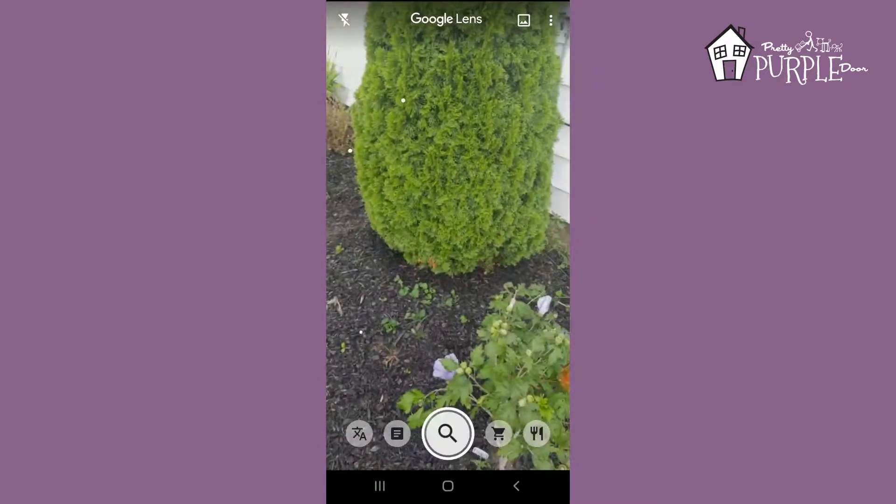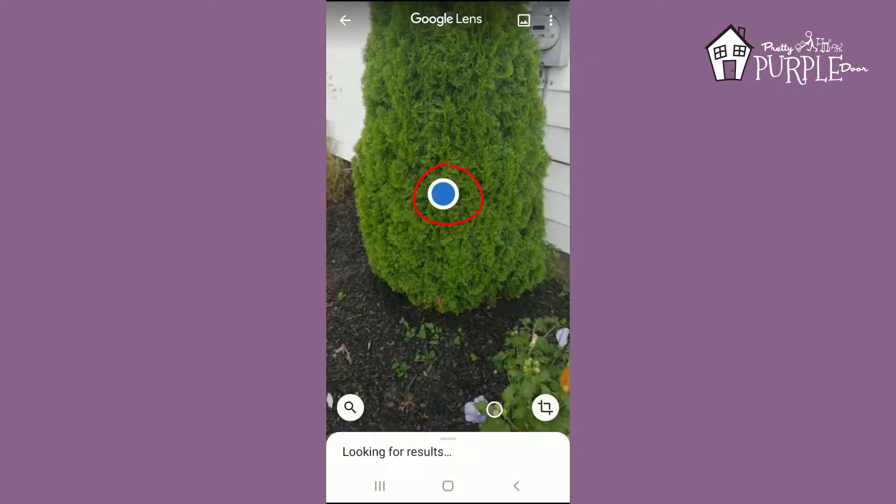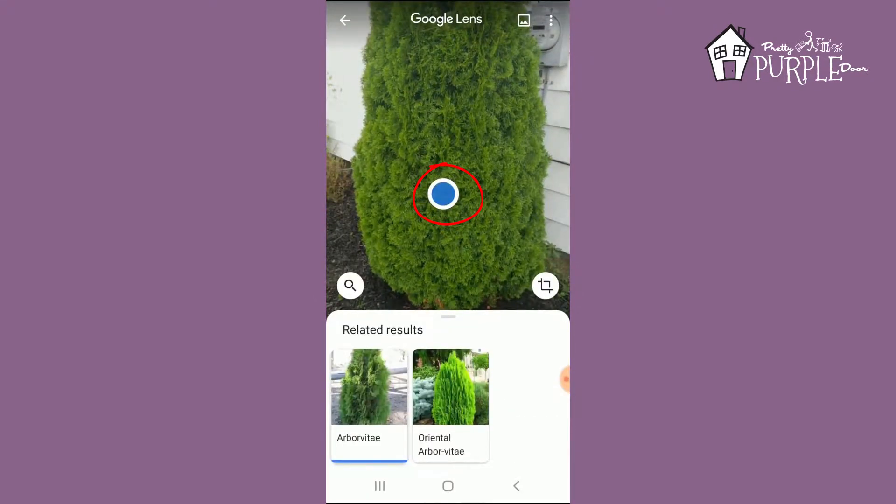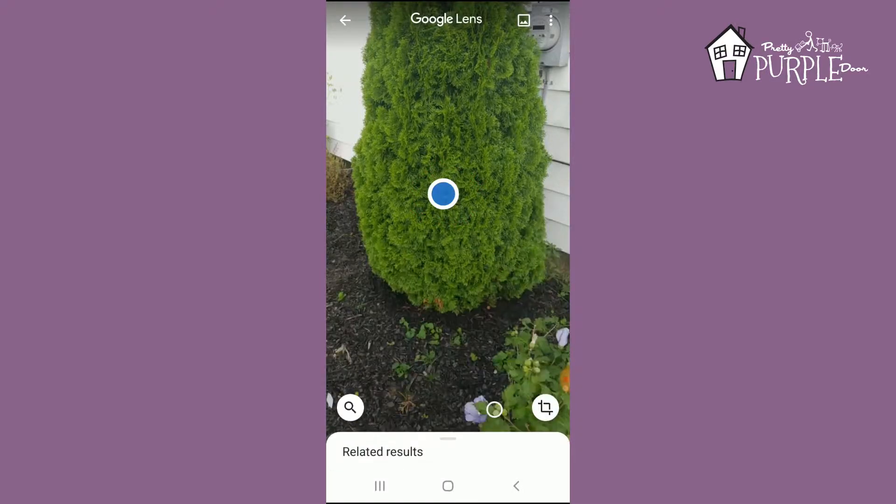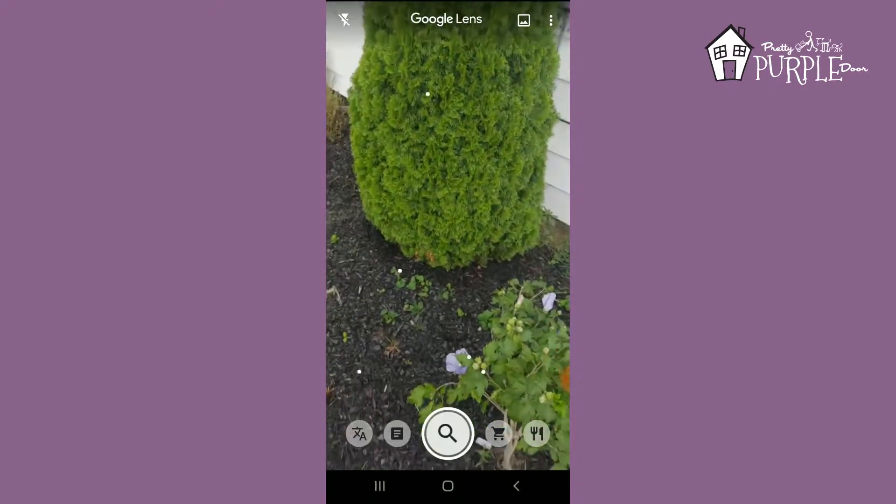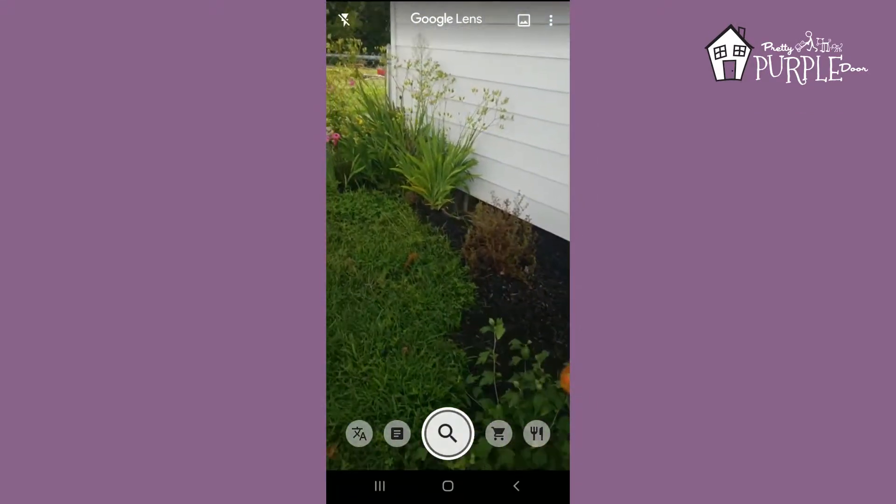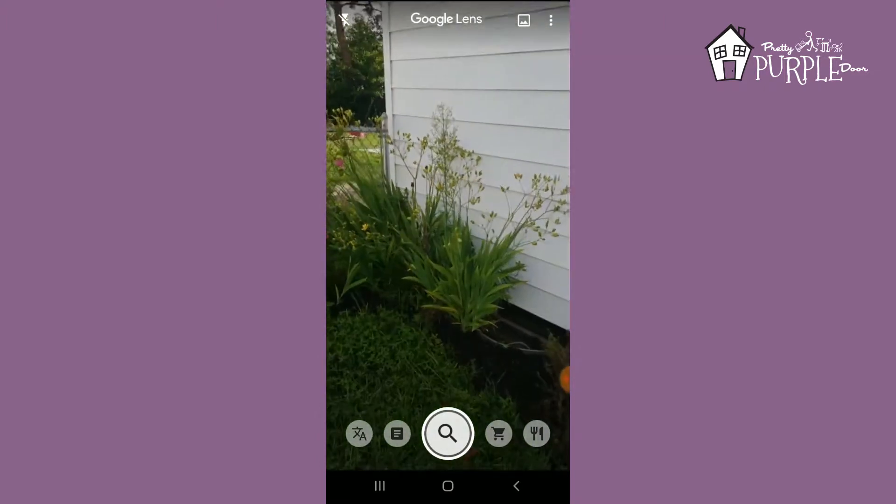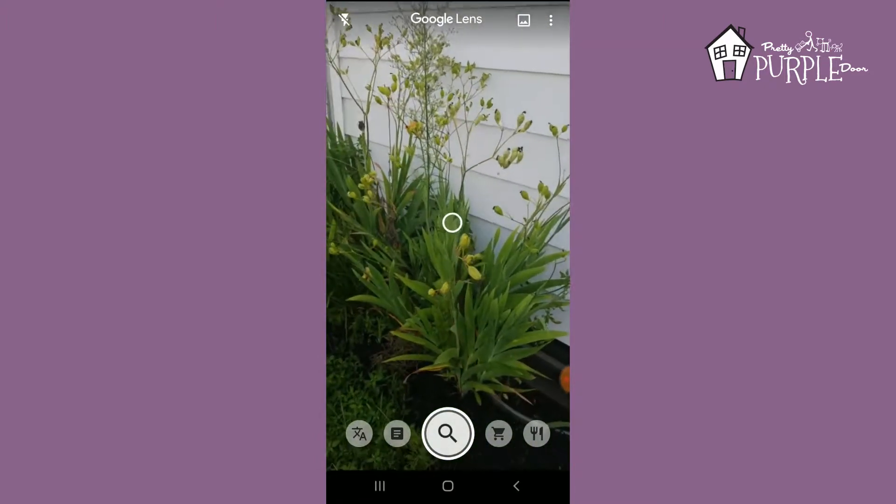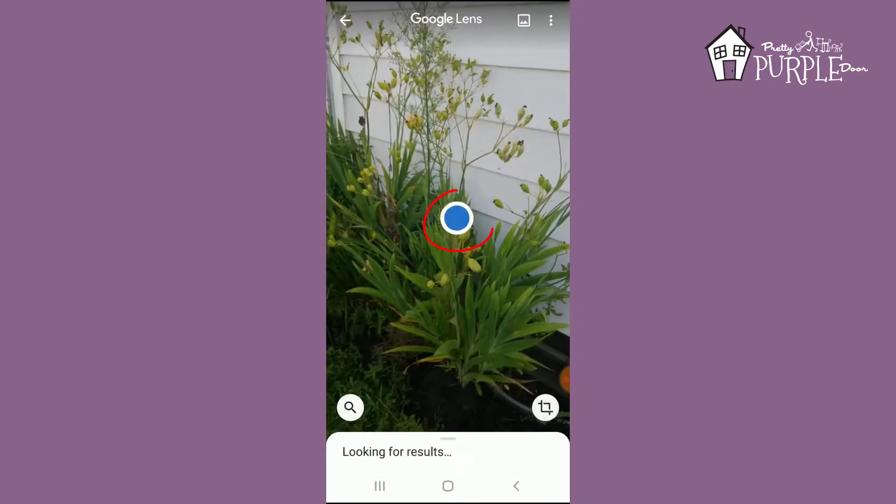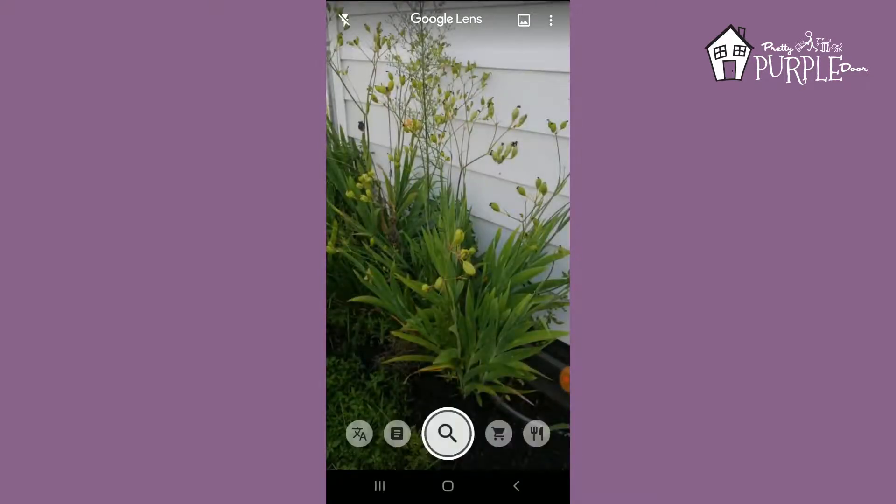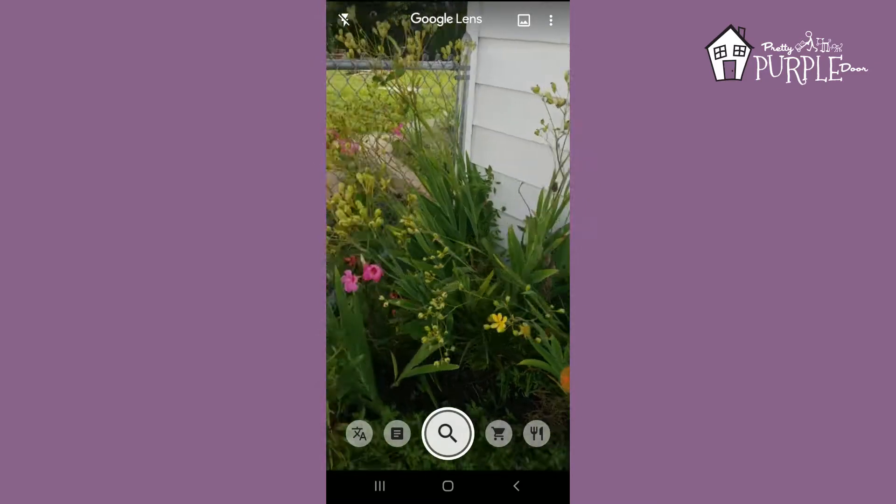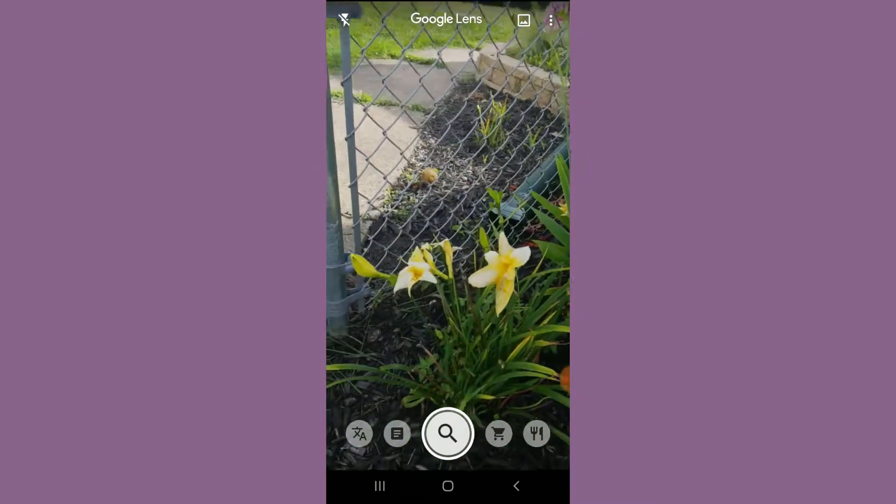Let's see what it does for this. So it's showing arborvitae, which is what this is, so very good. Let me see here if it can come up with anything. Blackberry lily—that's exactly what this is, so that worked pretty well.